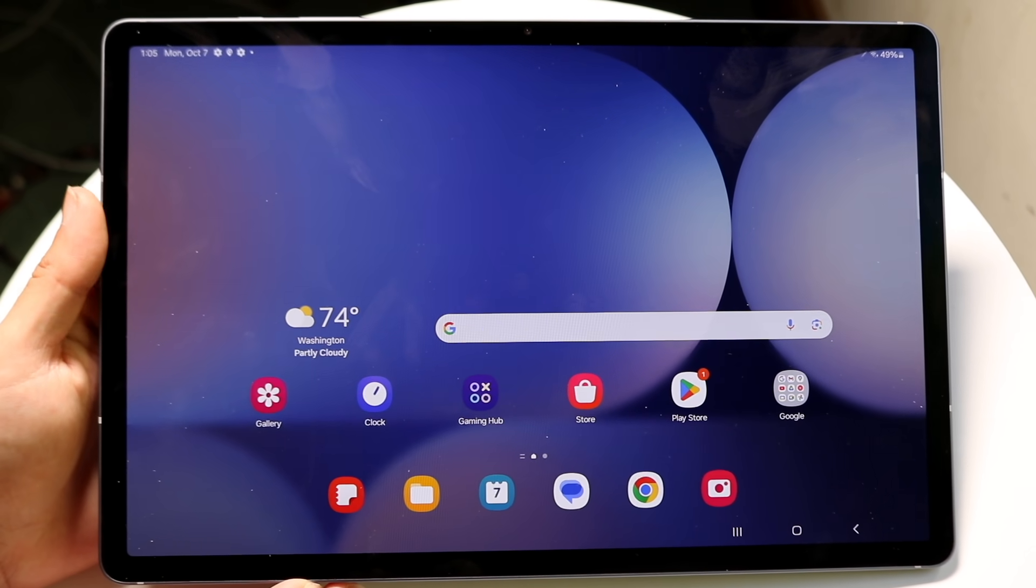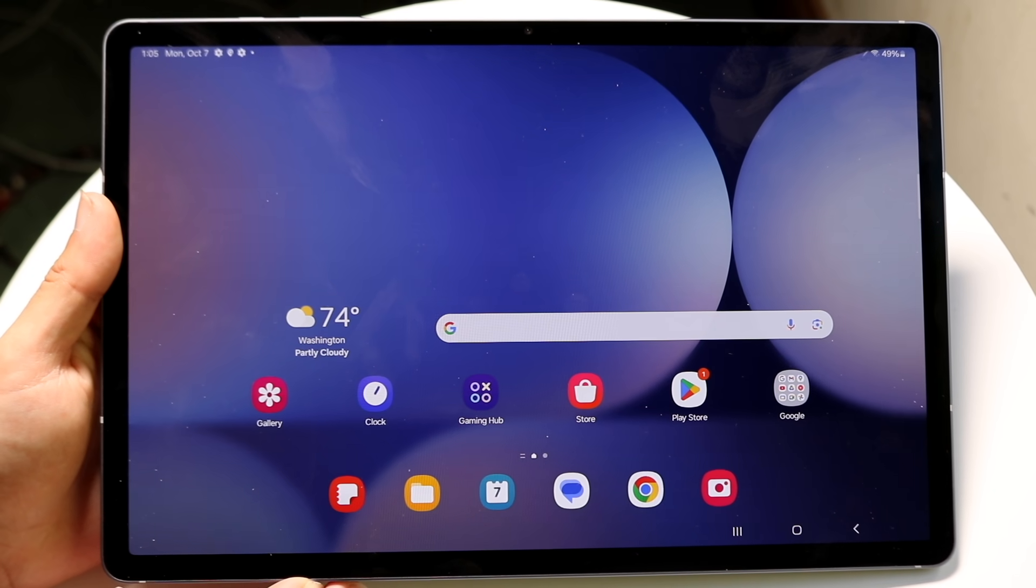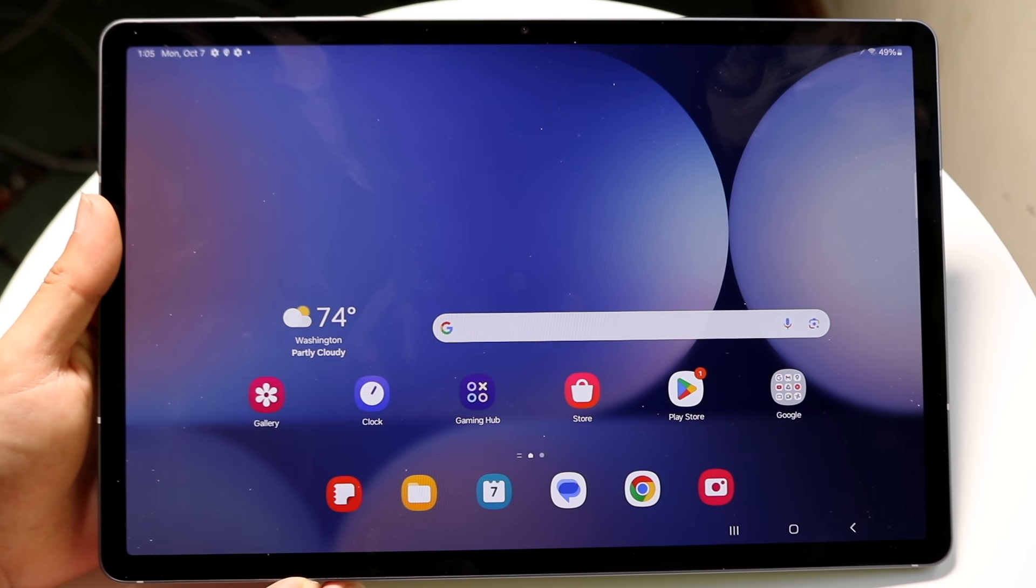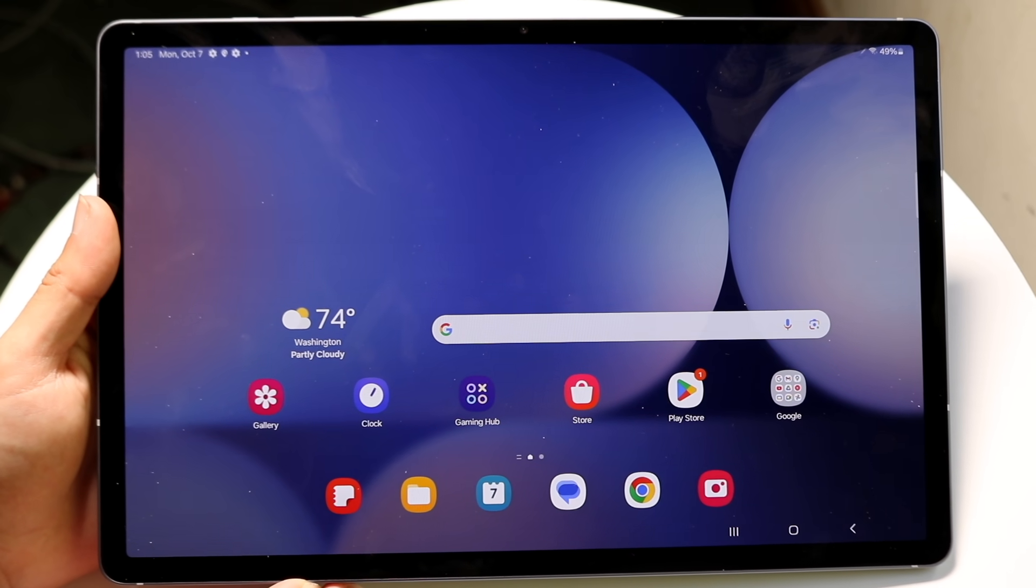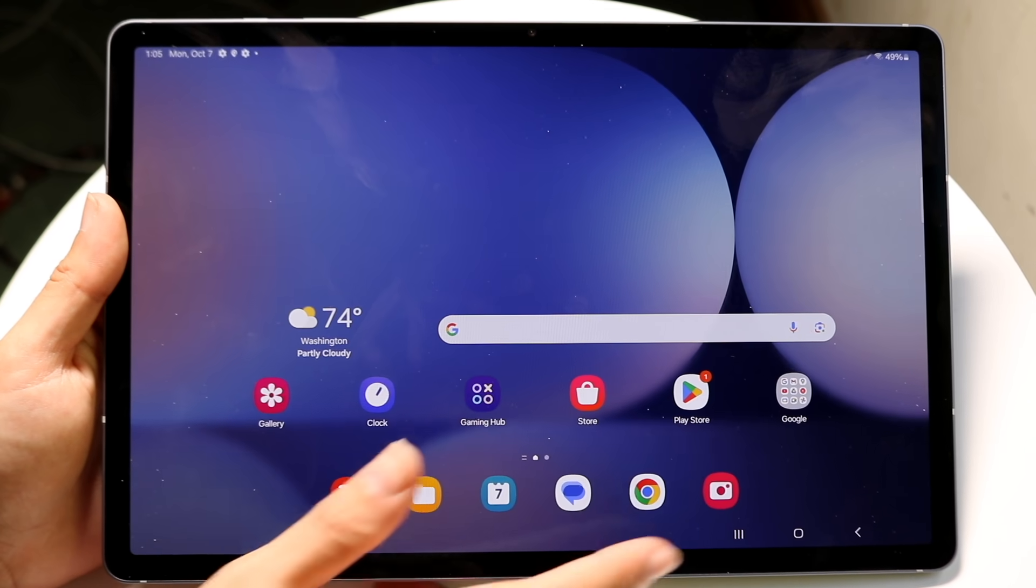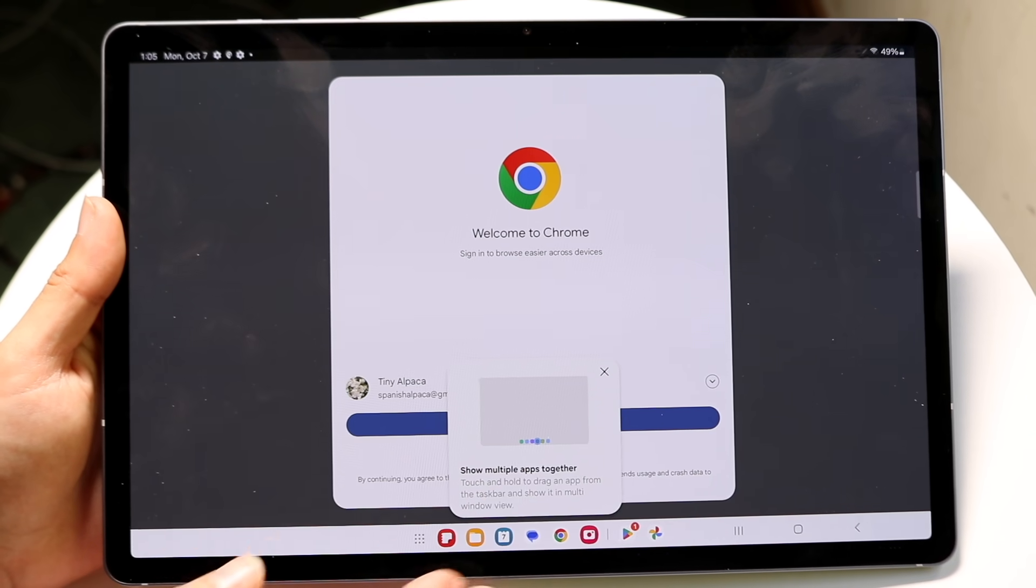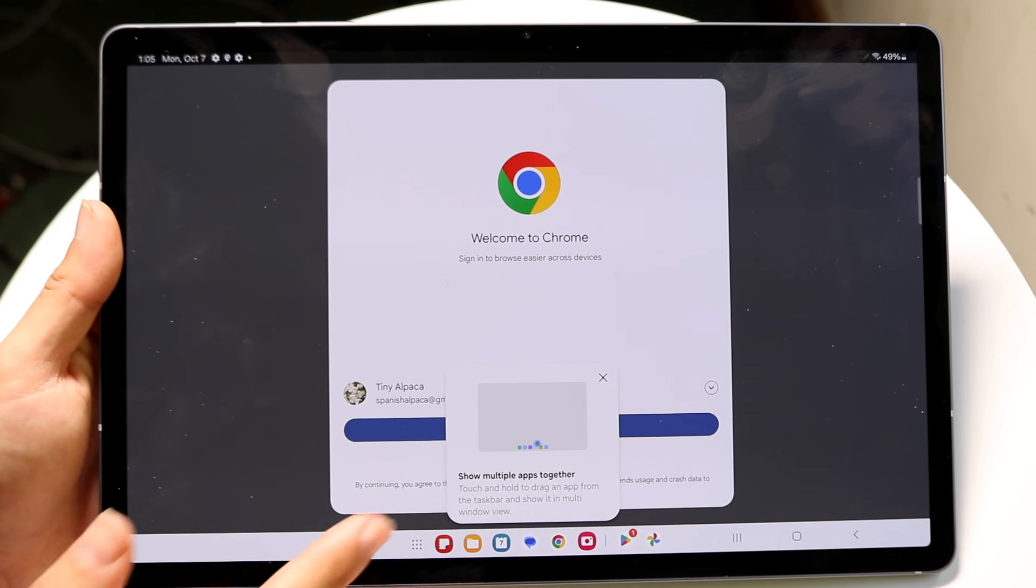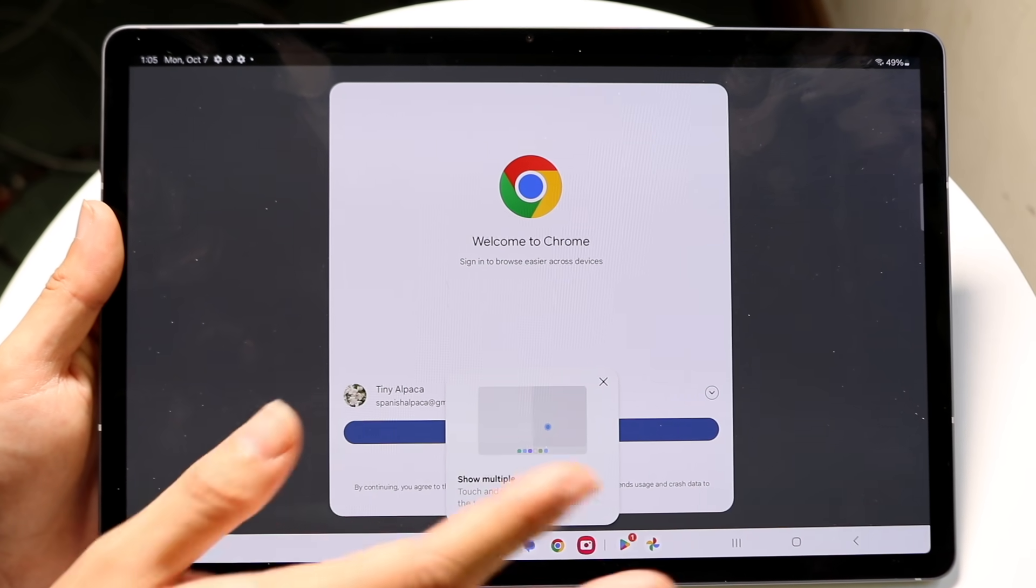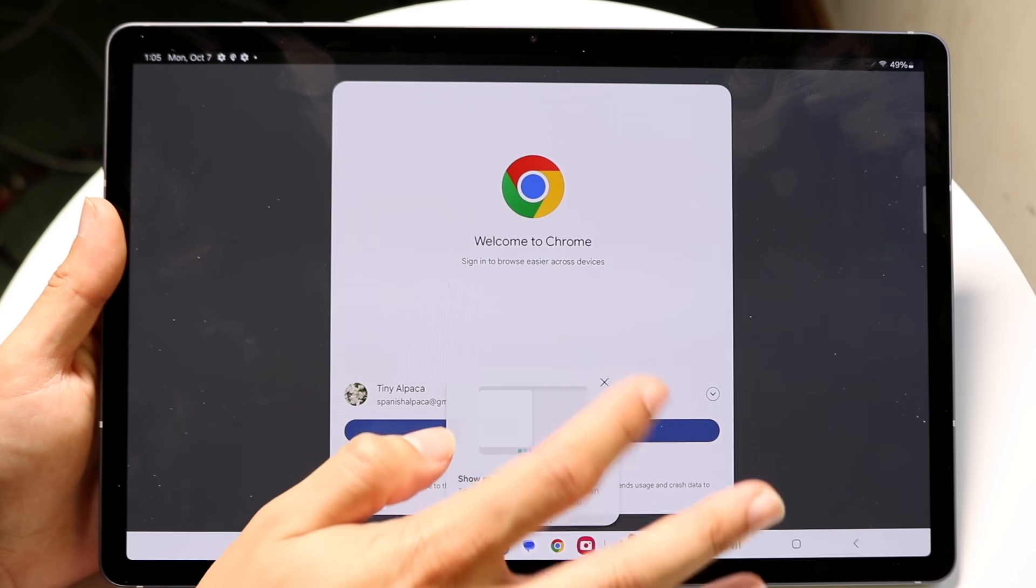The very first thing you want to do is open up the application you want to start multitasking from. Let's say you're in the Google Chrome app and you want to use Google Chrome on one side and a different app on the other side.